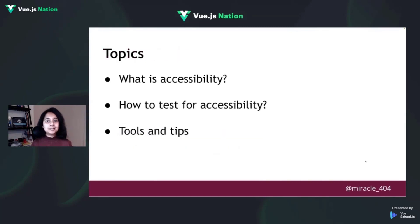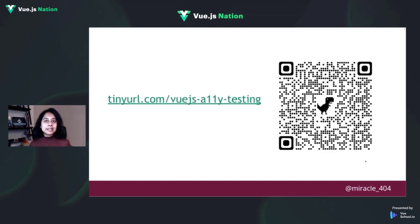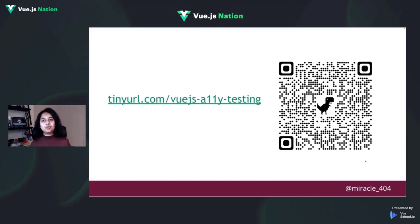The topics we will be discussing today: we'll start with an introduction to accessibility, then we'll see how to test for accessibility, and I will share some tips and tools with you. You can scan the QR code on the screen or go to tinyurl.com/vuejs-a11y-testing to get a link to these slides.